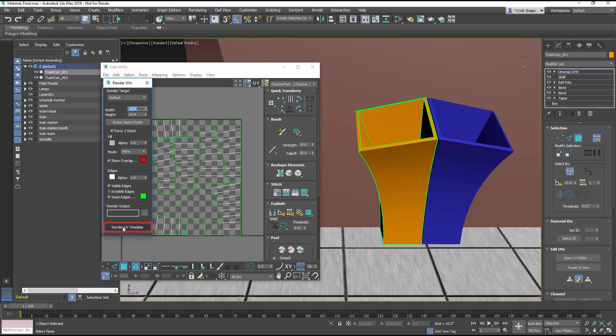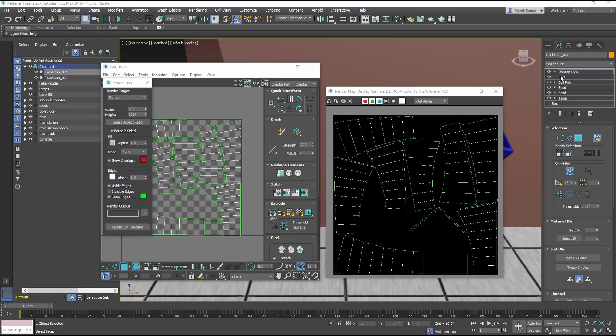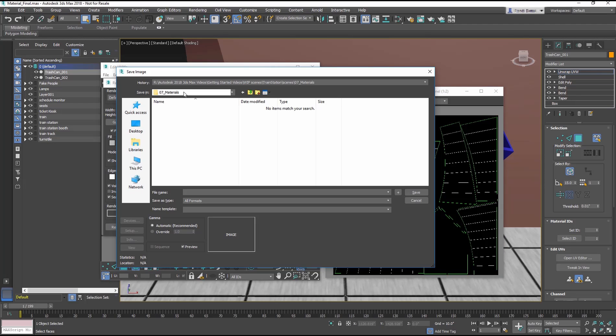The UVs will render as white lines on a black background. Save the file by clicking on the Save icon in the upper left corner of the image. This UV template image will need to be taken into an image editing program like Photoshop to create the texture.